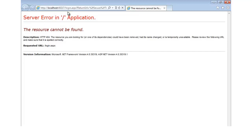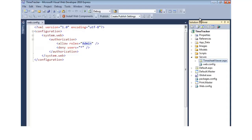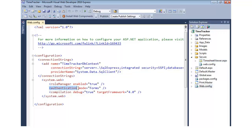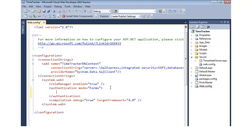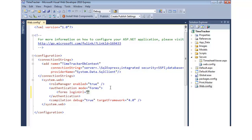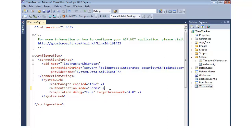How did it know to go to login.aspx? In the root web.config, I've already enabled forms authentication, but didn't specify a login page. By default, ASP.NET automatically uses login.aspx as the default name. You can certainly change that — you can add a forms tag with a loginUrl attribute and give a different name. But I'm going to leave the default, which makes sense.